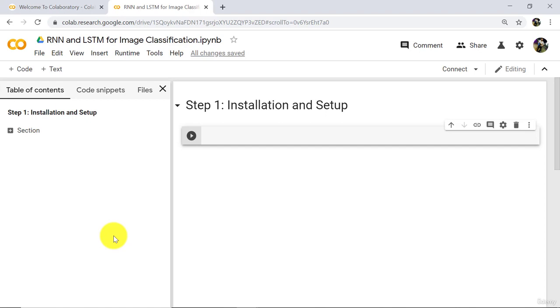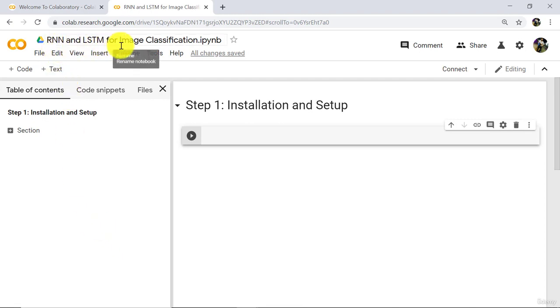Hello and welcome to this tutorial. From this tutorial we will understand RNN and LSTM for image classification. Let us begin.